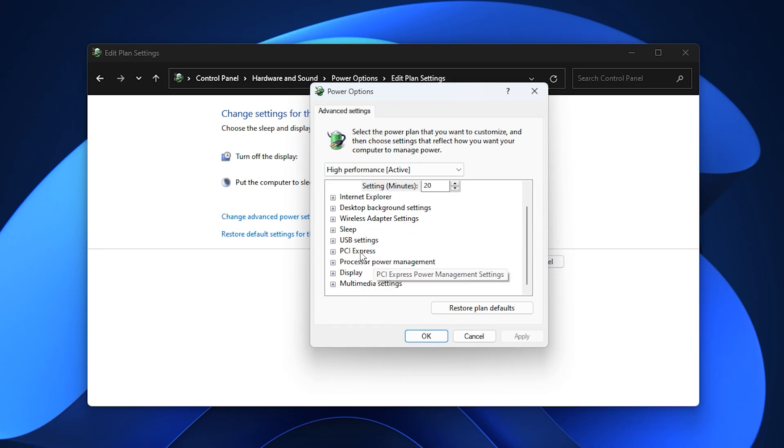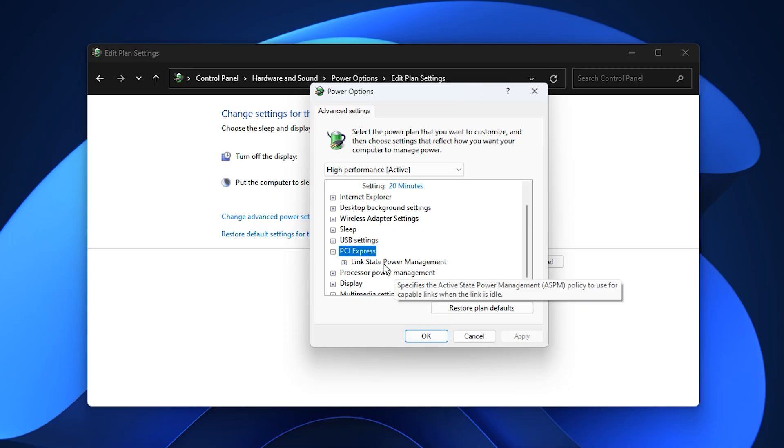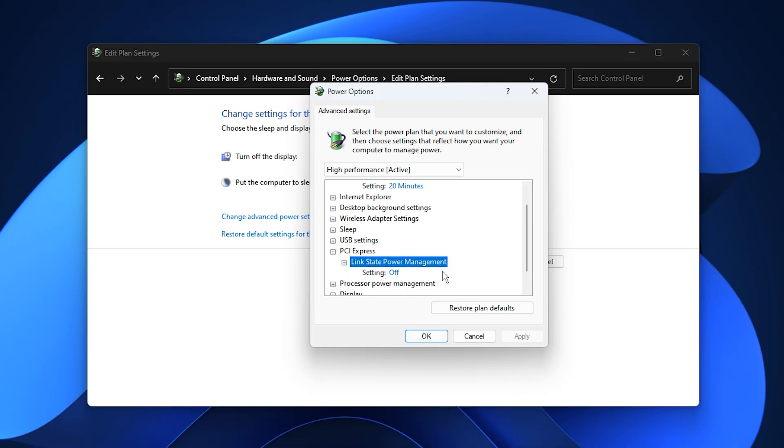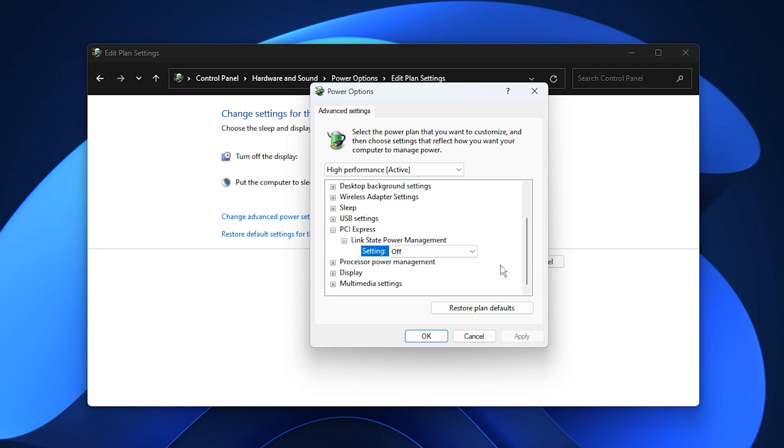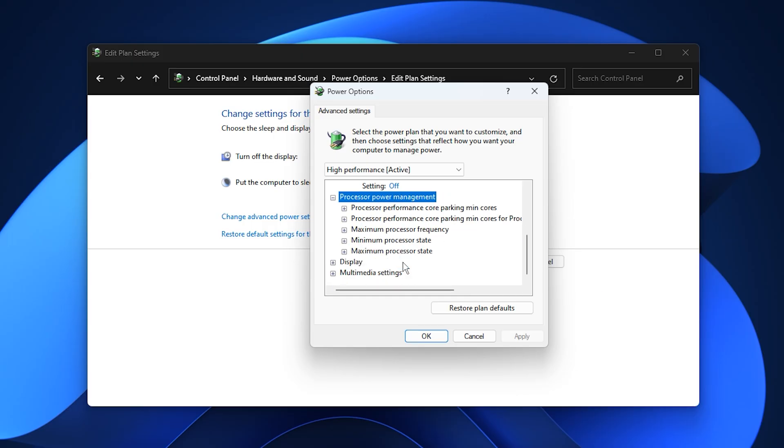In the new window that appears, you'll find several categories you can fine-tune. PCI Express: Expand this section and set Link State Power Management to Off. This prevents your GPU from entering Power Saving Mode, allowing it to maintain full performance during gameplay.